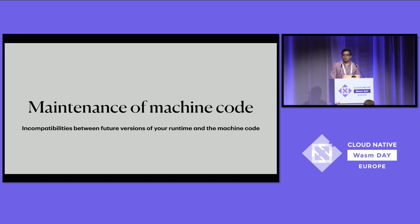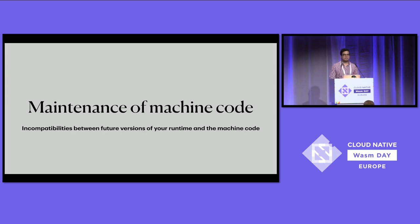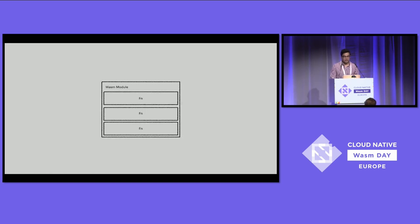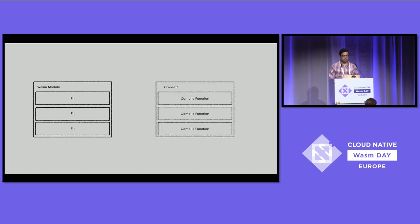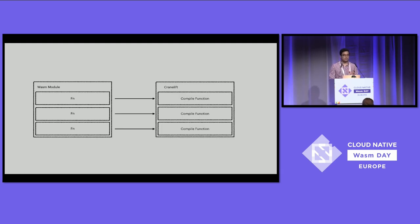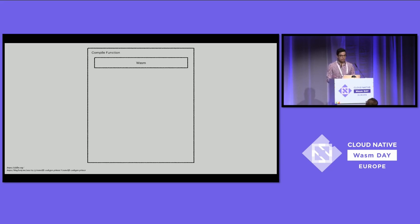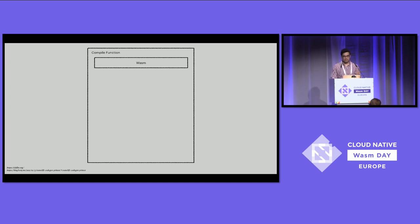We're now getting into the part of the talk where we see what happens when you compile WebAssembly into machine code. Before getting into how Winch does things, it's important to look at how things work right now in WasmTime when you create a new module. If we have a WebAssembly module with multiple functions, WasmTime is going to delegate all of those functions in parallel to CraneLift and call compile function for each of them.